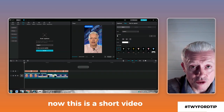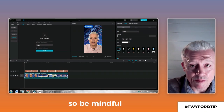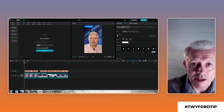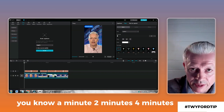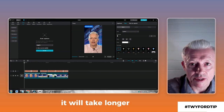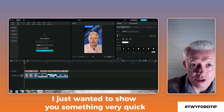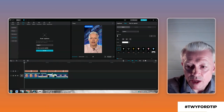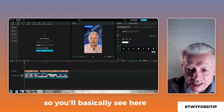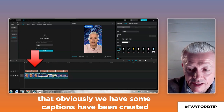This is a short video, so it's done that very quickly. Be mindful that if your video is a minute, two minutes, or four minutes, it will take longer. But for the purpose of this video, I just wanted to show you something very quick. You'll basically see here that some captions have been created.